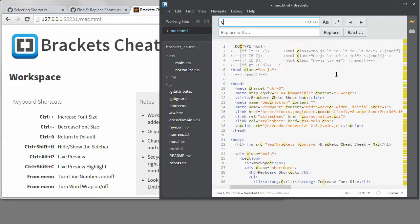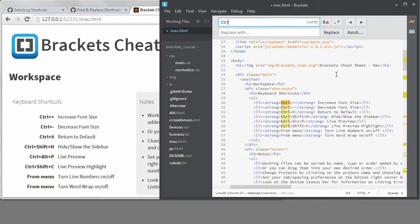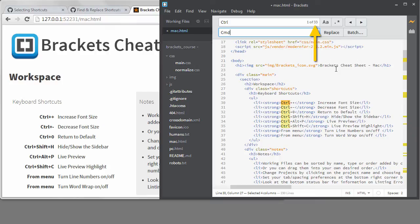So now that I have the Replace panel showing, I can type Control in the first box and Command in the second. It's found 33 instances of Control. I don't want to blindly replace every one of these because a few actually do use the Control key.